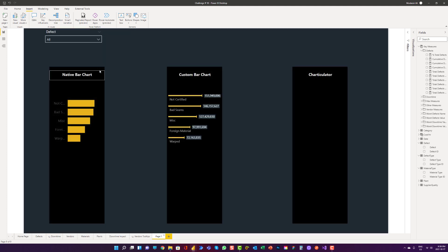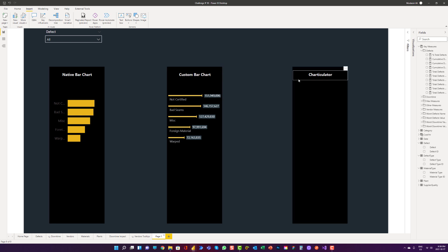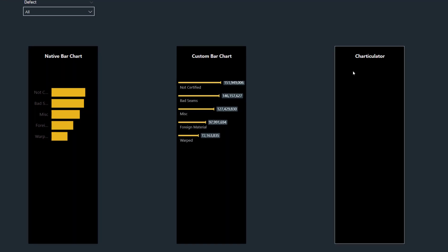Here we can see I have already created native bar chart and another one is custom bar chart from the marketplace and we will set up a bar chart using Charticulator.